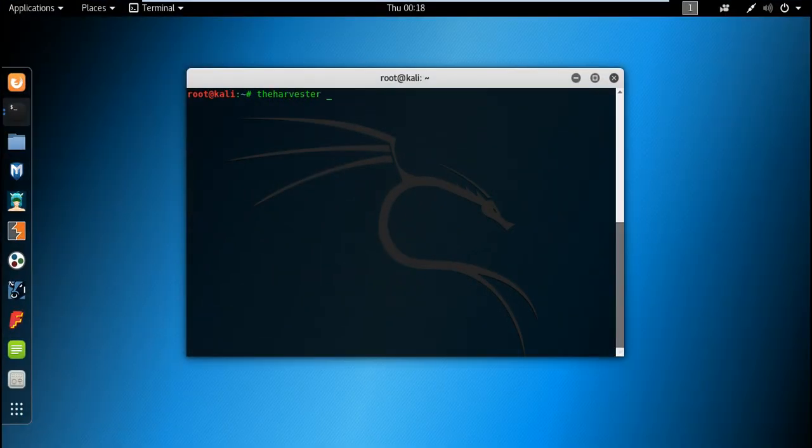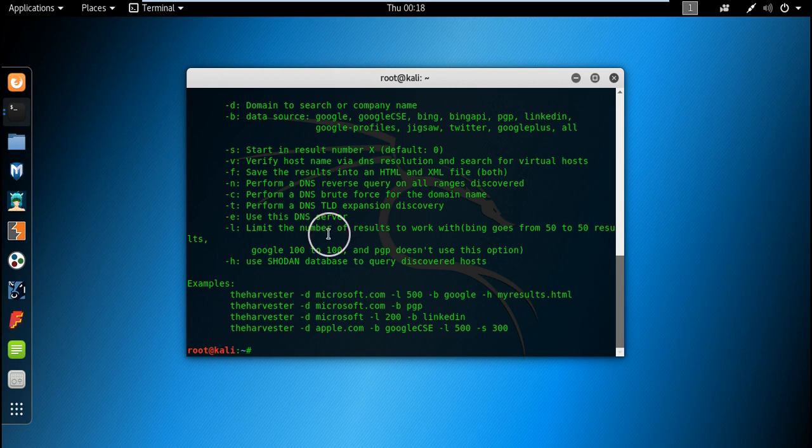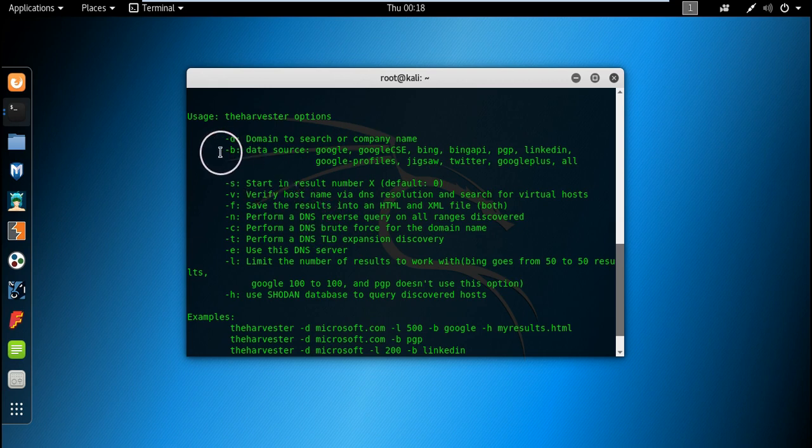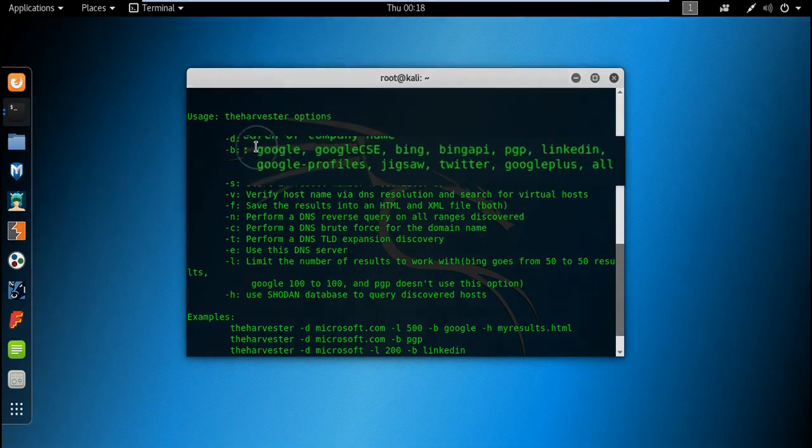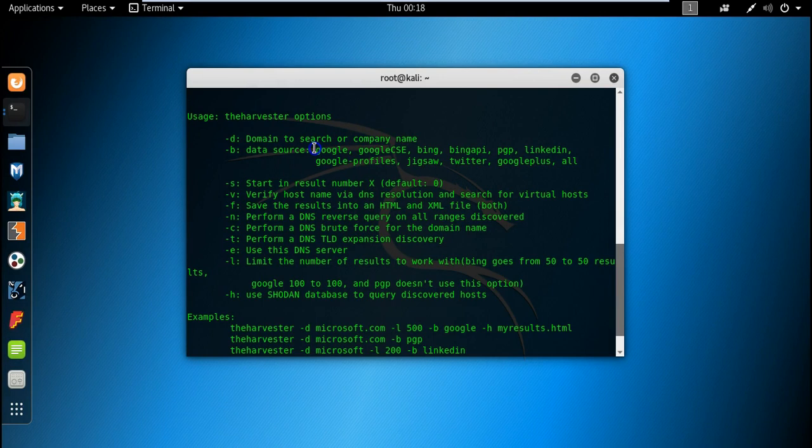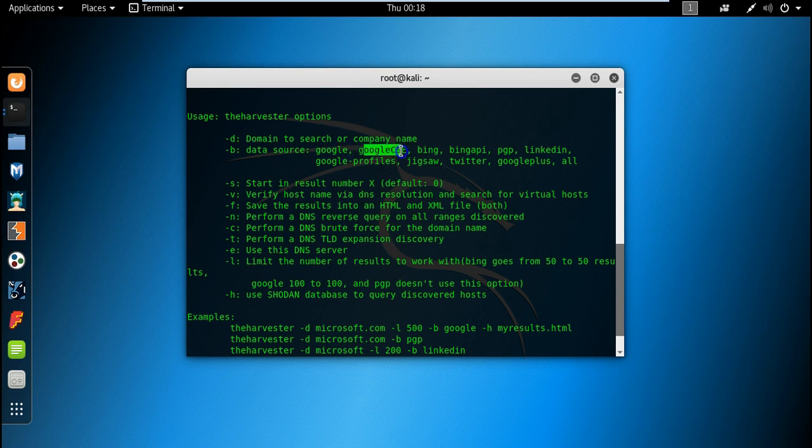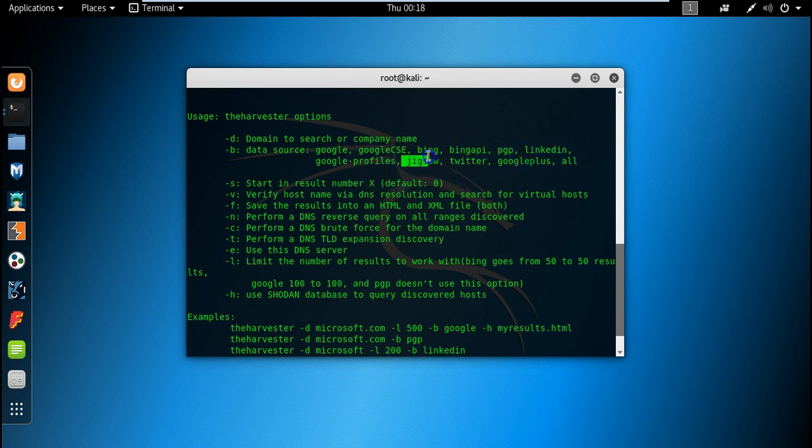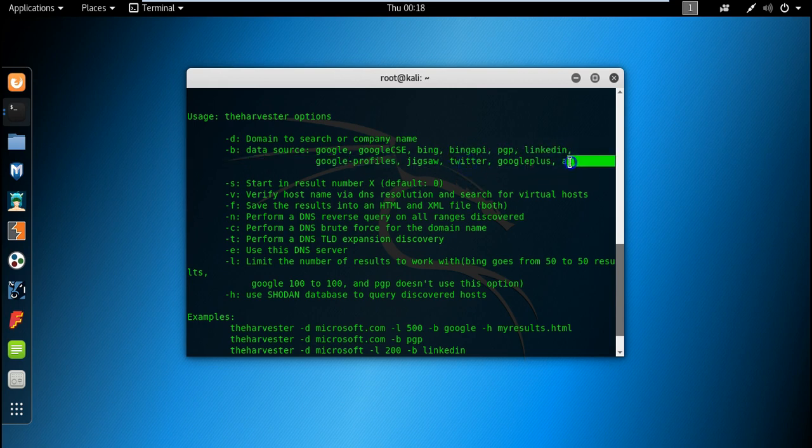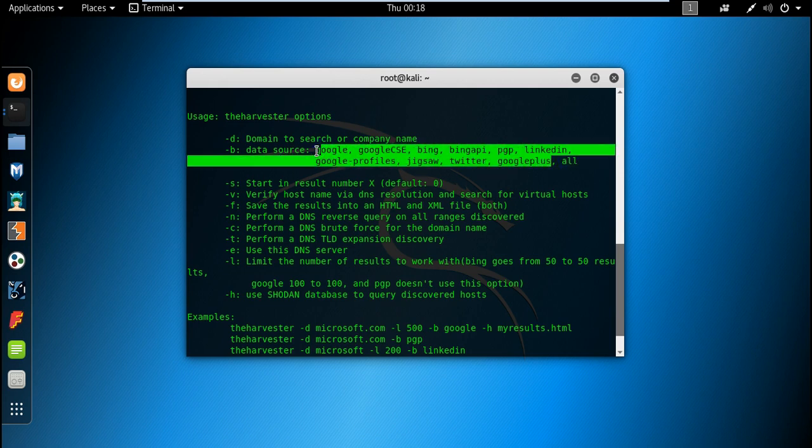Typing the Harvester reveals every information that it requires in order to perform passive data gathering and intelligence gathering. At first we can see here the data sources that it digs for information and emails about a specific company, a specific person and specific things. Here is Google, Google CSE, Bing, Bing API, BGP, Jigsaw, Twitter, Google Plus and all. This is the switch that will use all those data sources to fetch and collect data around the internet.